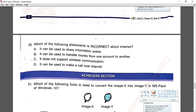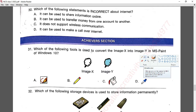Question number thirty: which of the following statements is incorrect about the internet? The statement 'it does not support wireless communication' is wrong because the internet does support wireless communication. Option C is correct.